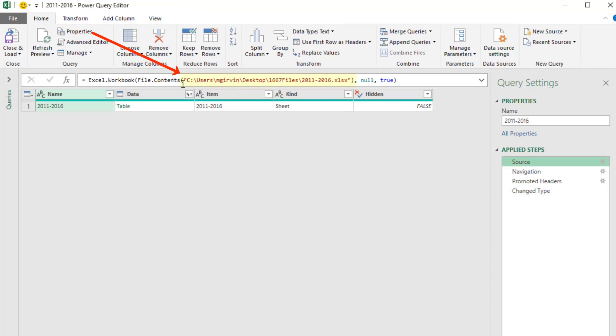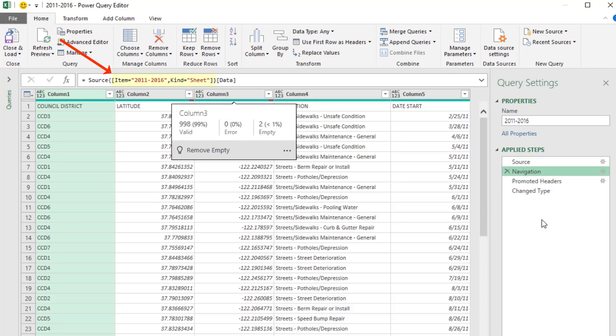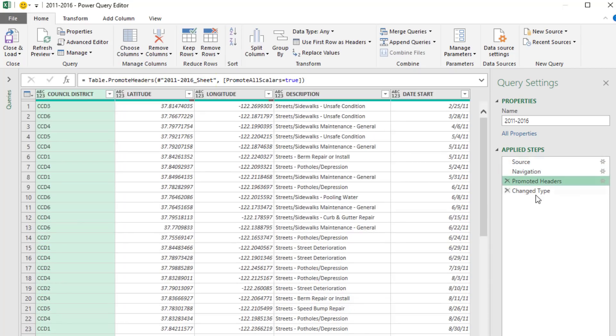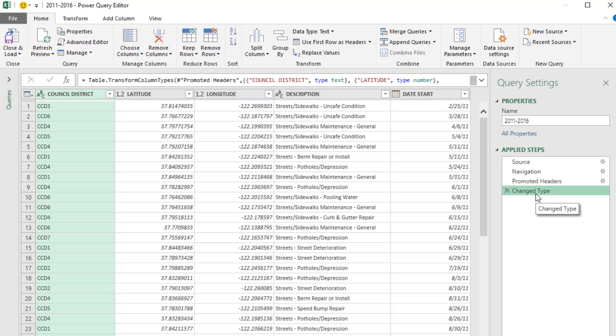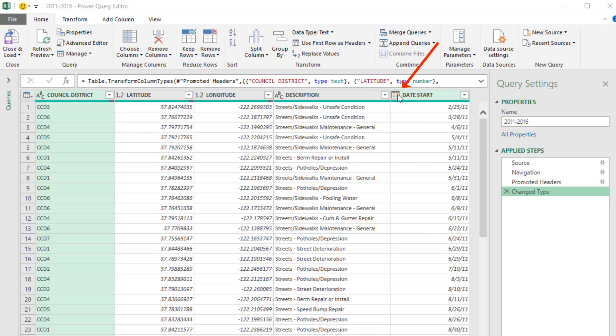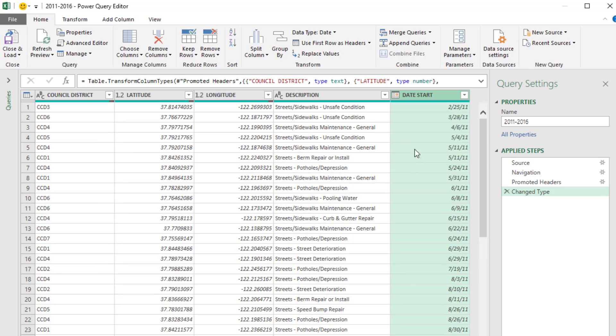If we go to source, we can see that file path is built in. In the navigation step, it got that one object from that Excel file. Then it promoted headers and changed type. Change type means what type of data we have in the column. In Power Query, you have to be explicit.